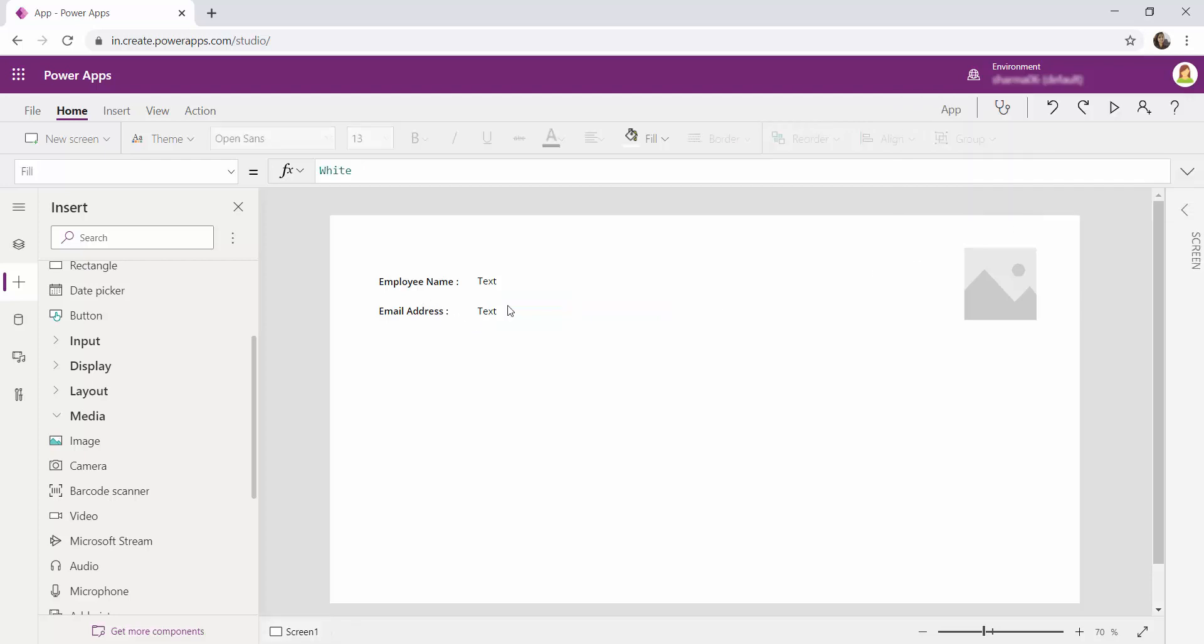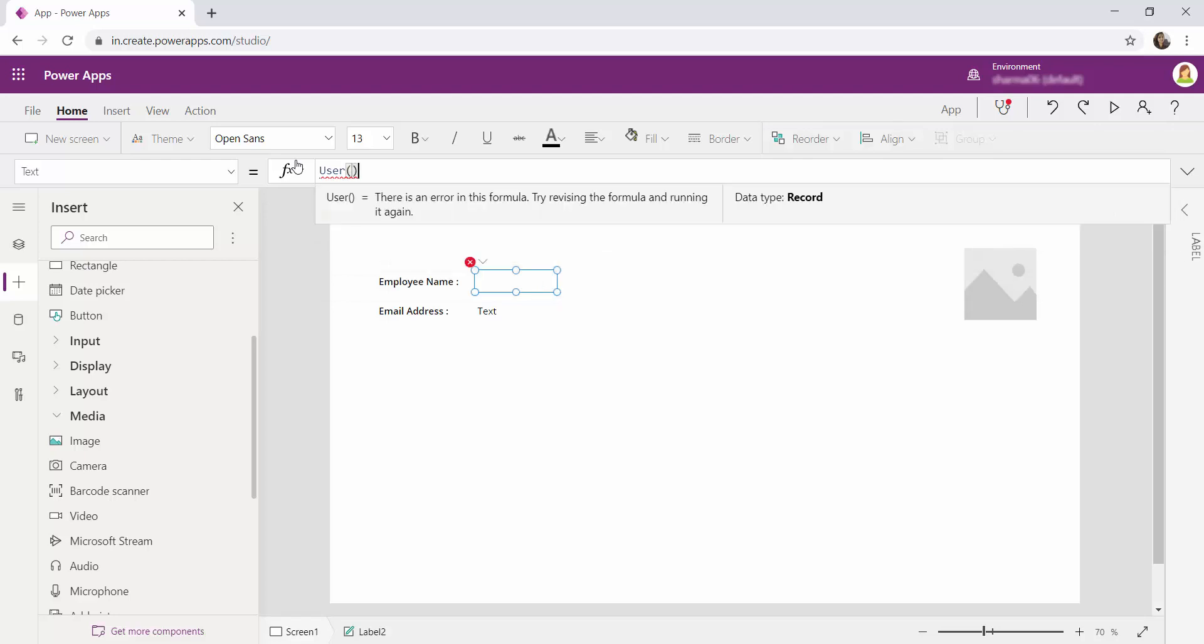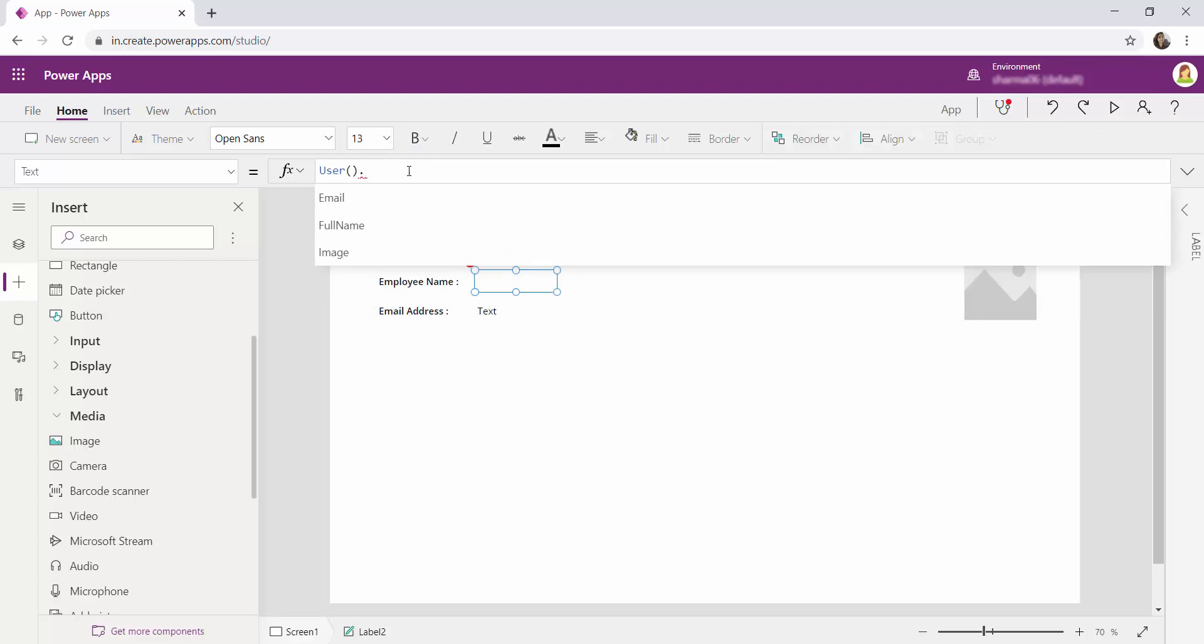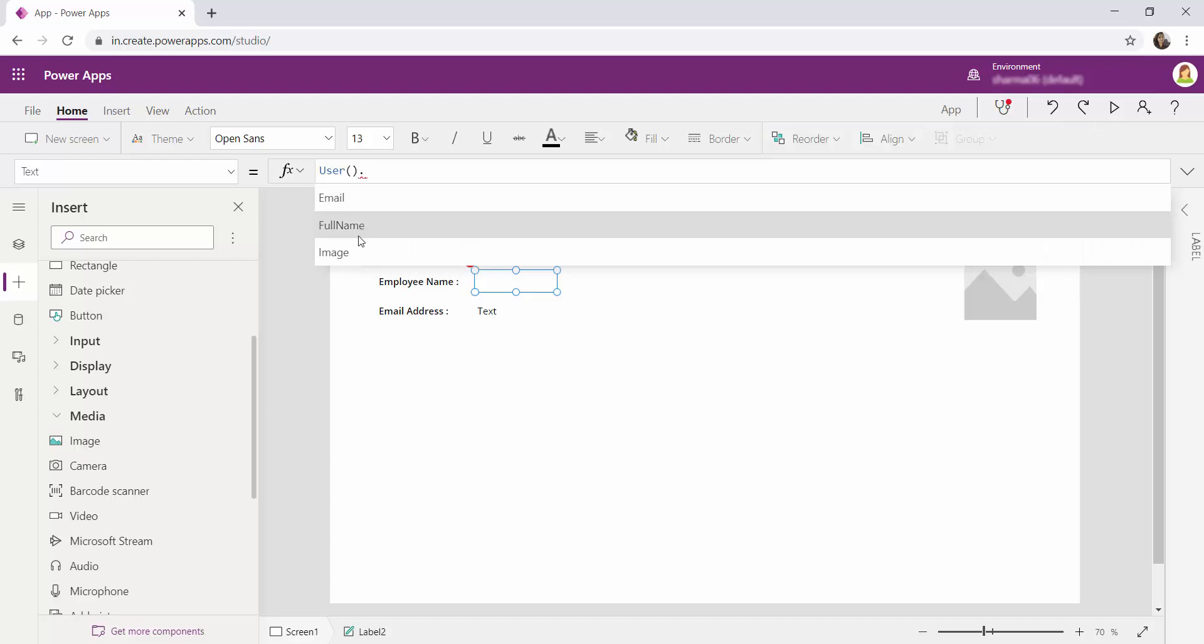And in order to fetch this information from PowerApps, PowerApps has provided us a special function called user function. So using this user function we will be able to fetch these three basic details from the currently logged in user. When you call this function you can retrieve three values and in order to retrieve the three values you have to use dot over here. And you can see from the intelligence we will be able to fetch email, full name and image.